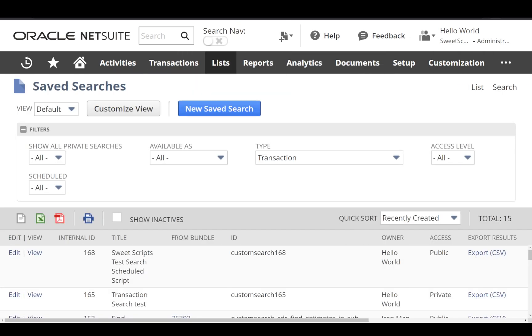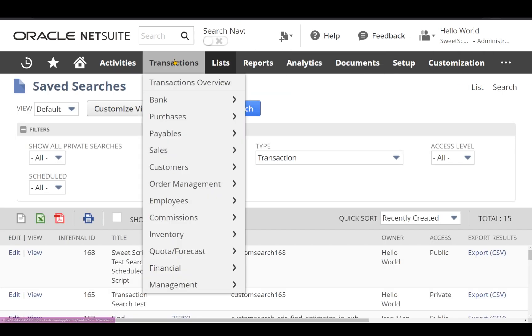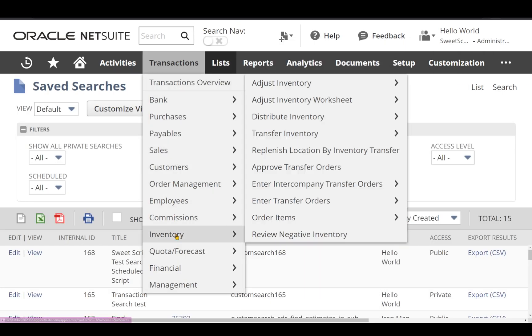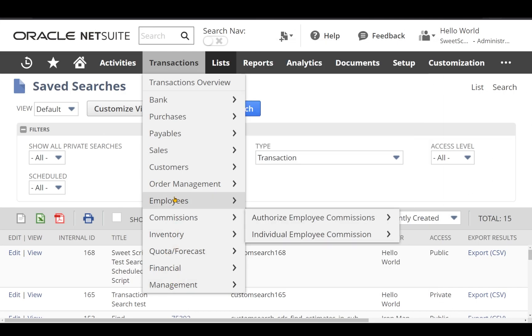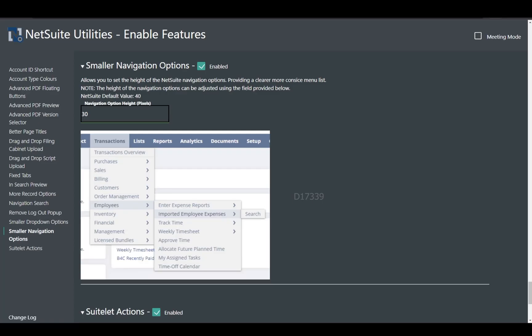But with this plugin, if I just try to navigate, there's no need to scroll down — I can quickly navigate to management. The plugin itself also provides an option where you can adjust the height.